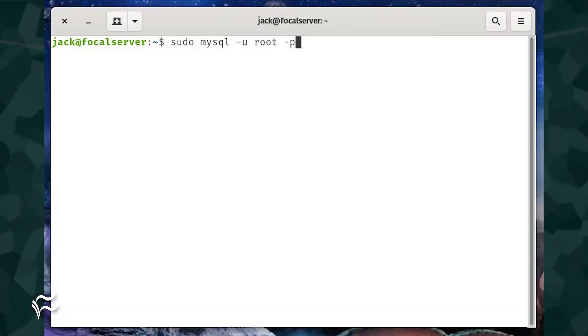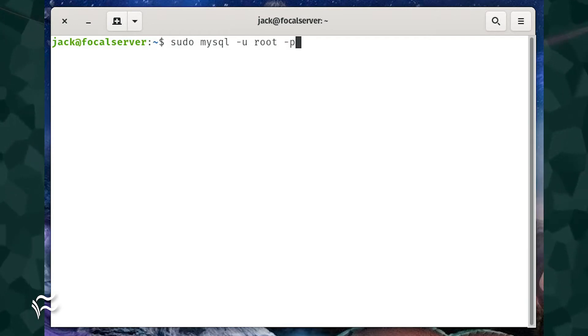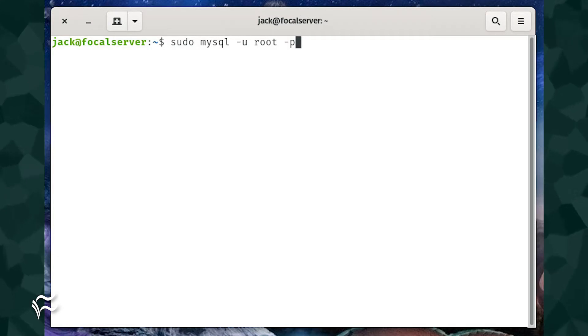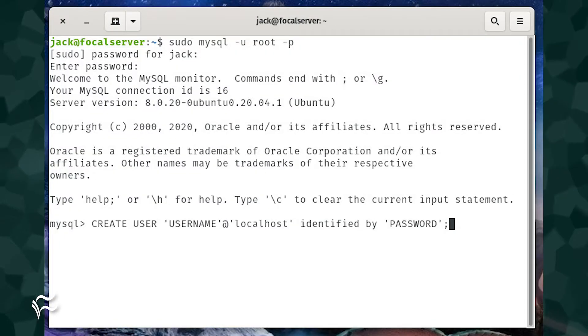If you've not added a new user to MySQL and granted the new user the necessary permissions to a database, let me show you how. Log into your MySQL database server and then gain access to the MySQL console with the command sudo mysql -u root -p. From the console,